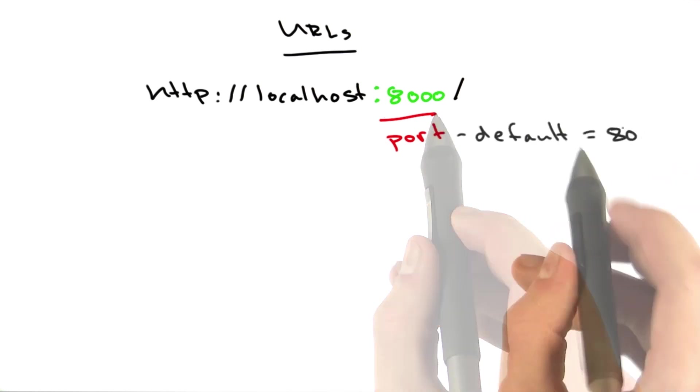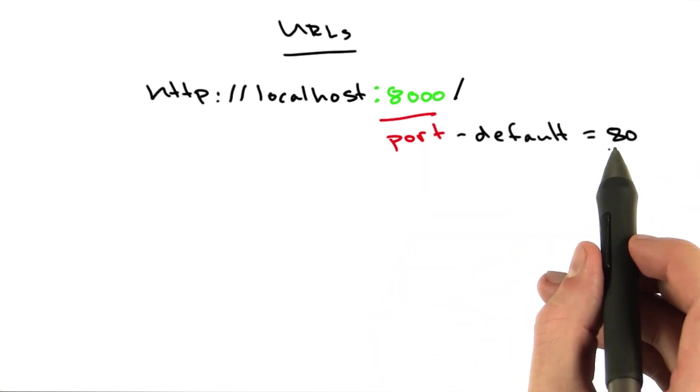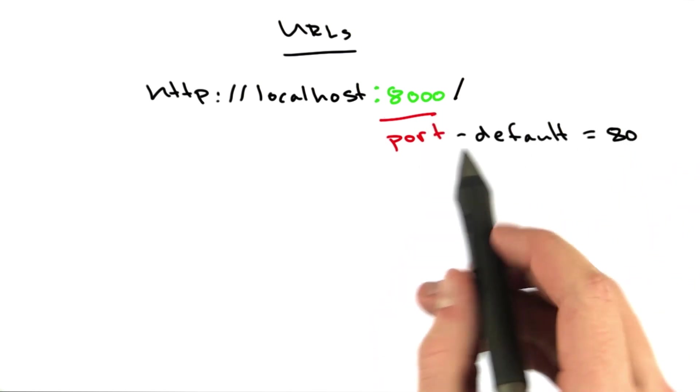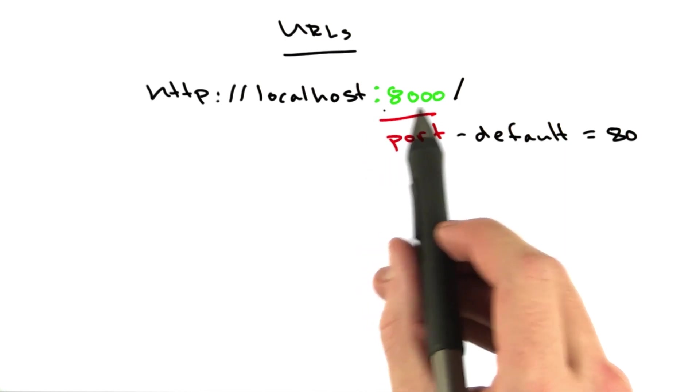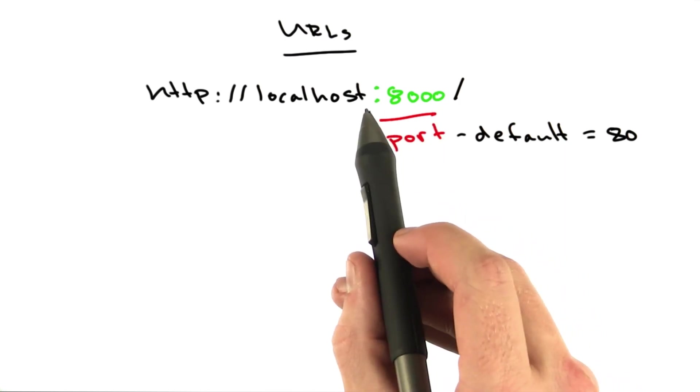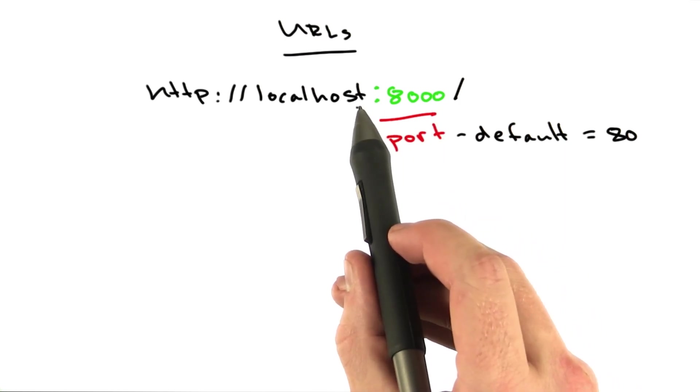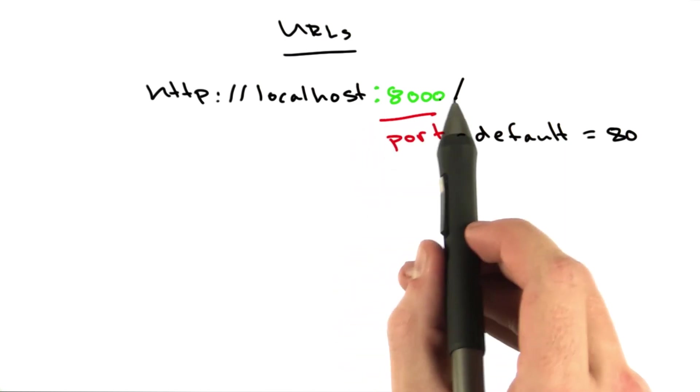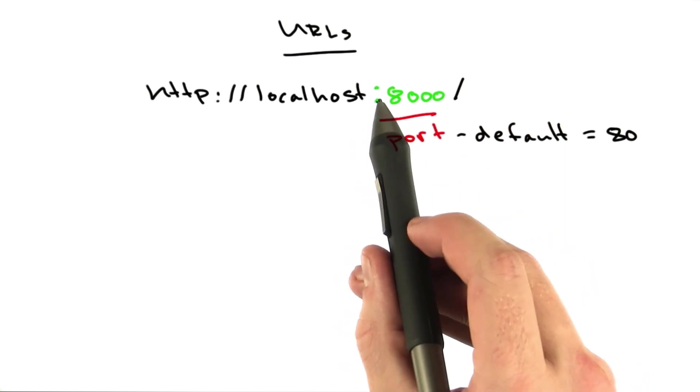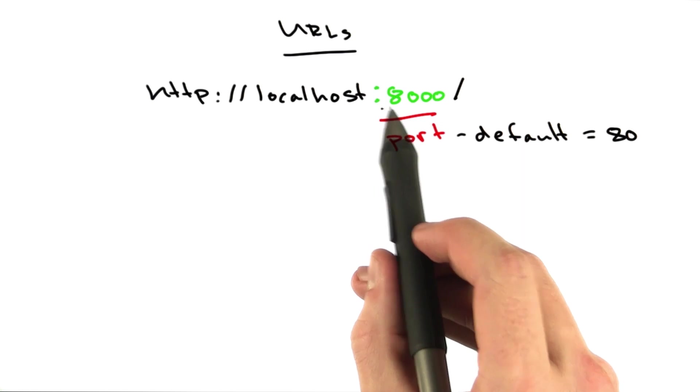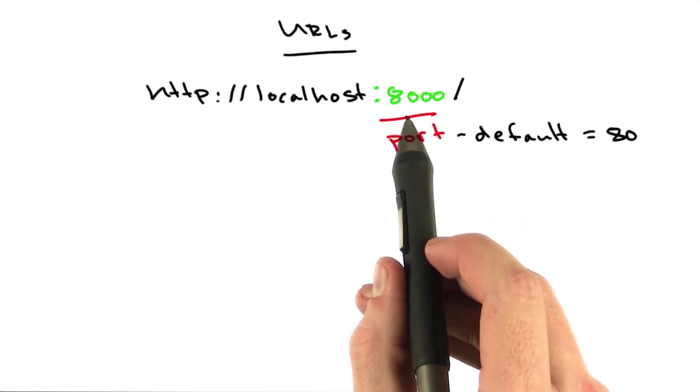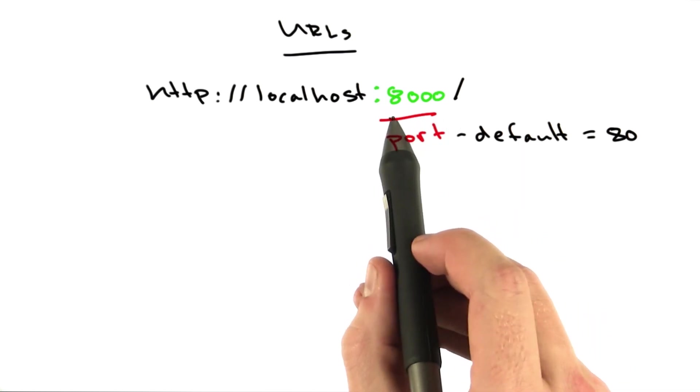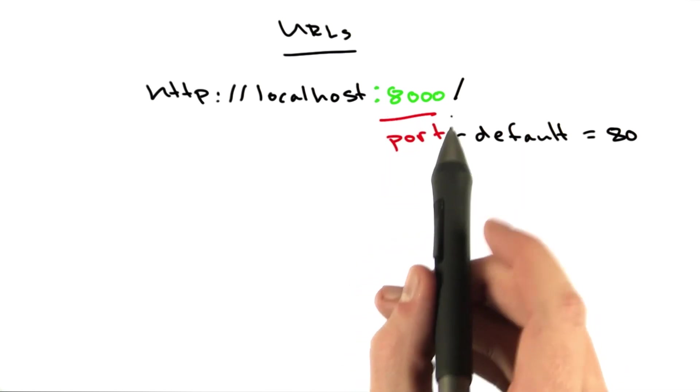And by default, the port equals 80. If you want to use a different port, you can include it in the URL between the host and the path separated by a colon. In this case, we'll be making a request on port 8000.